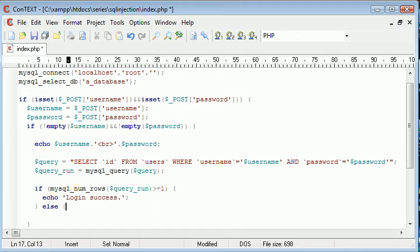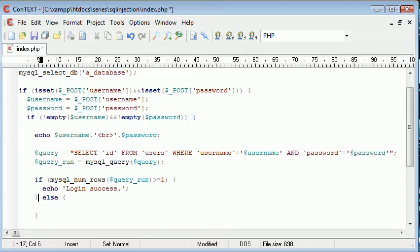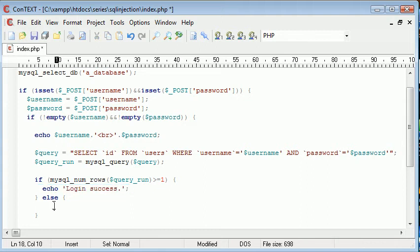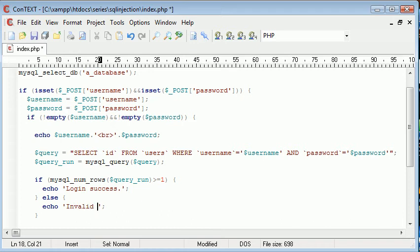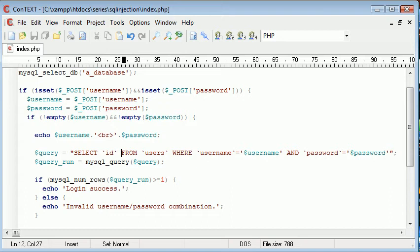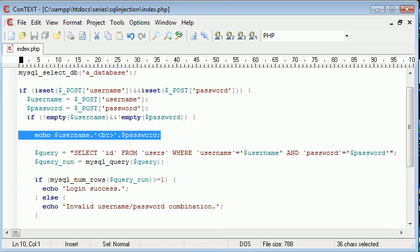Usually we wouldn't do this. Because at this point in here, we would process some kind of session to equal the ID from the database. But for now, we're just using this as an example. So otherwise, invalid username, password, combination. So let's go ahead and try this with the values that we submit.